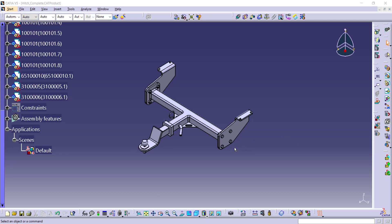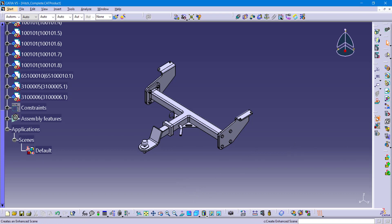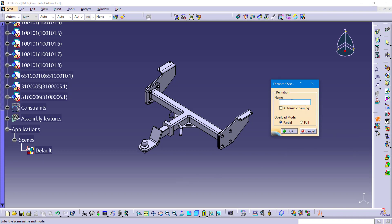Now let's create another scene focused on exploding the parts around the T-support part in the middle and the brackets on the side. We have fasteners securing this together, and we want to show those brackets and fasteners on the right-hand side all exploded. I want to do this logically, with fasteners sliding out along their axial direction. So clicking the scene button again, I'll click on enhanced scene, turn off automatic naming, and call this 'right side explode.' Again we have to choose overload mode - partial or full - and for now I'll stick with full.